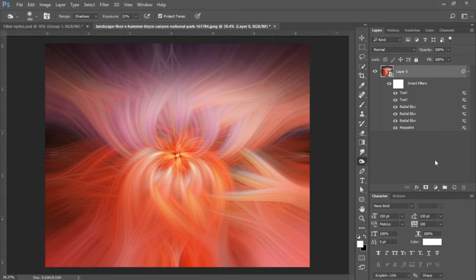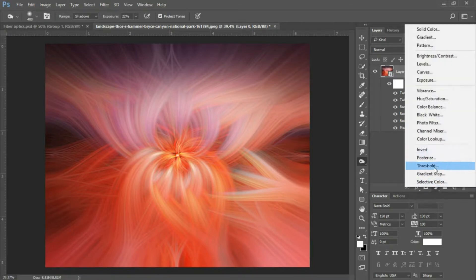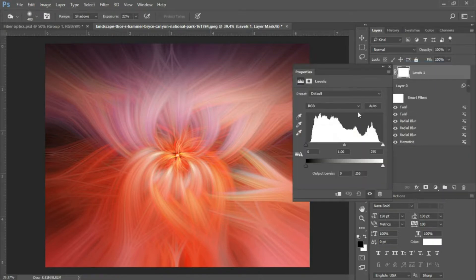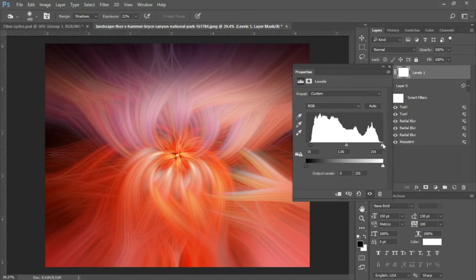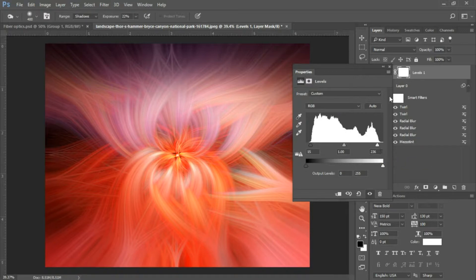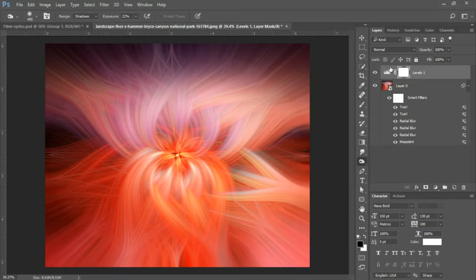Now we just need to make it really pop, so we're going to add some adjustment layers. The first adjustment layer we'll select is Levels. Click the little icon at the bottom of the layers panel to bring up your adjustment layers and select Levels. Bring in your shadows and your highlights — my shadows are set to 15, my midtones to 1, and my highlights to 236.